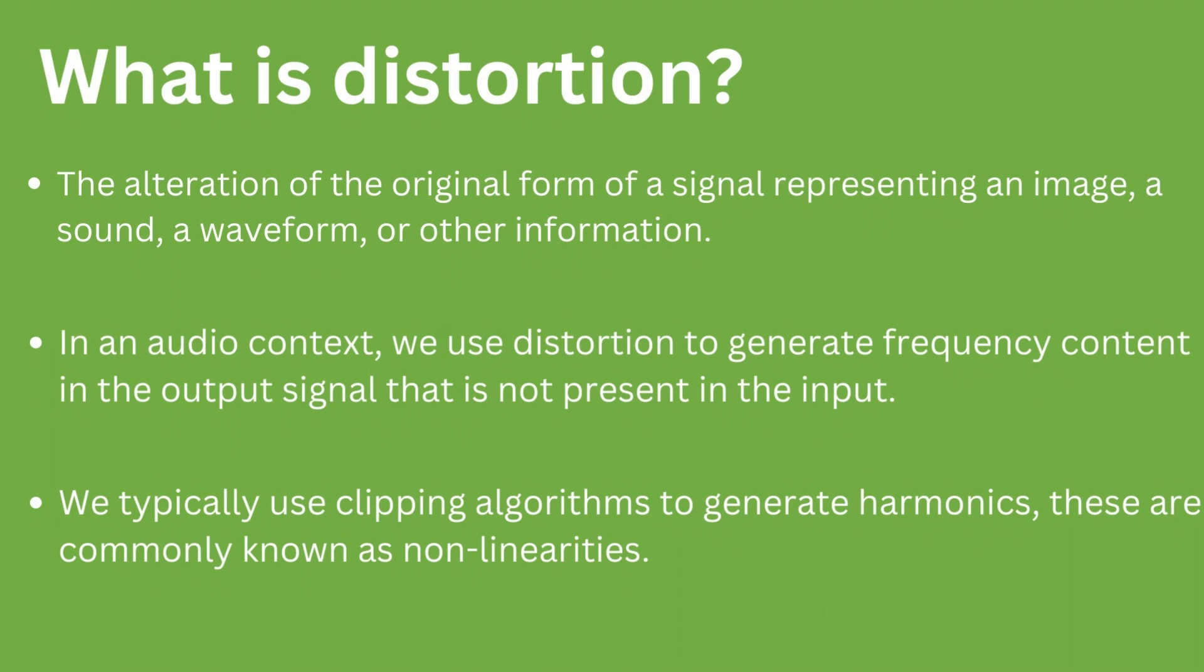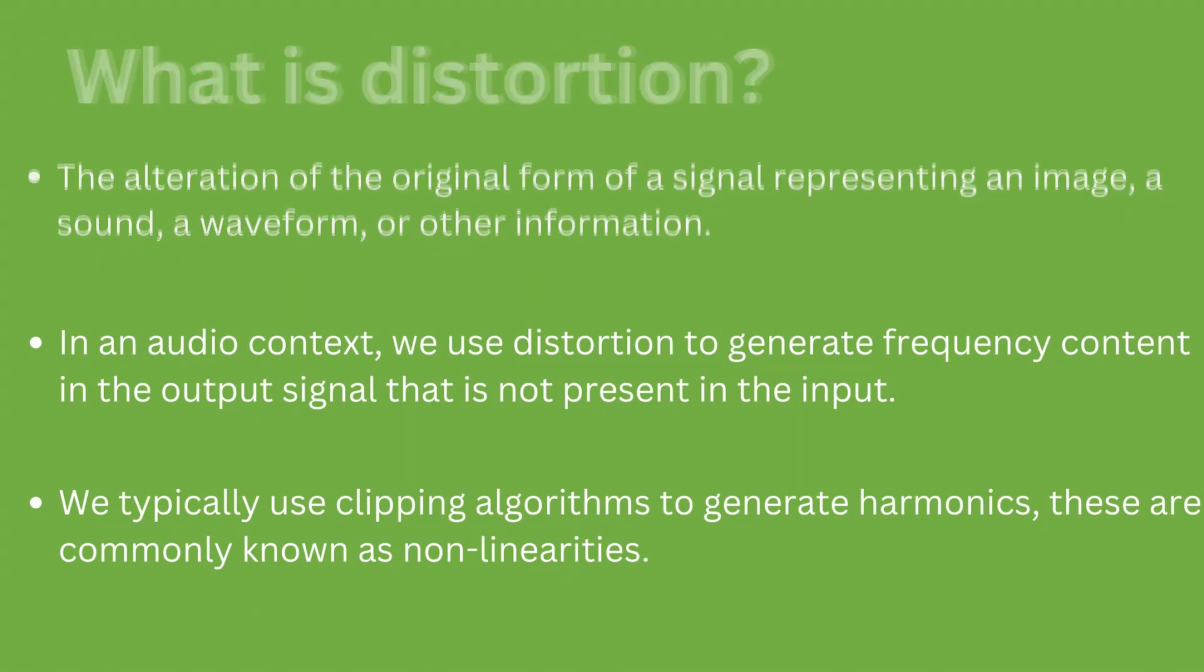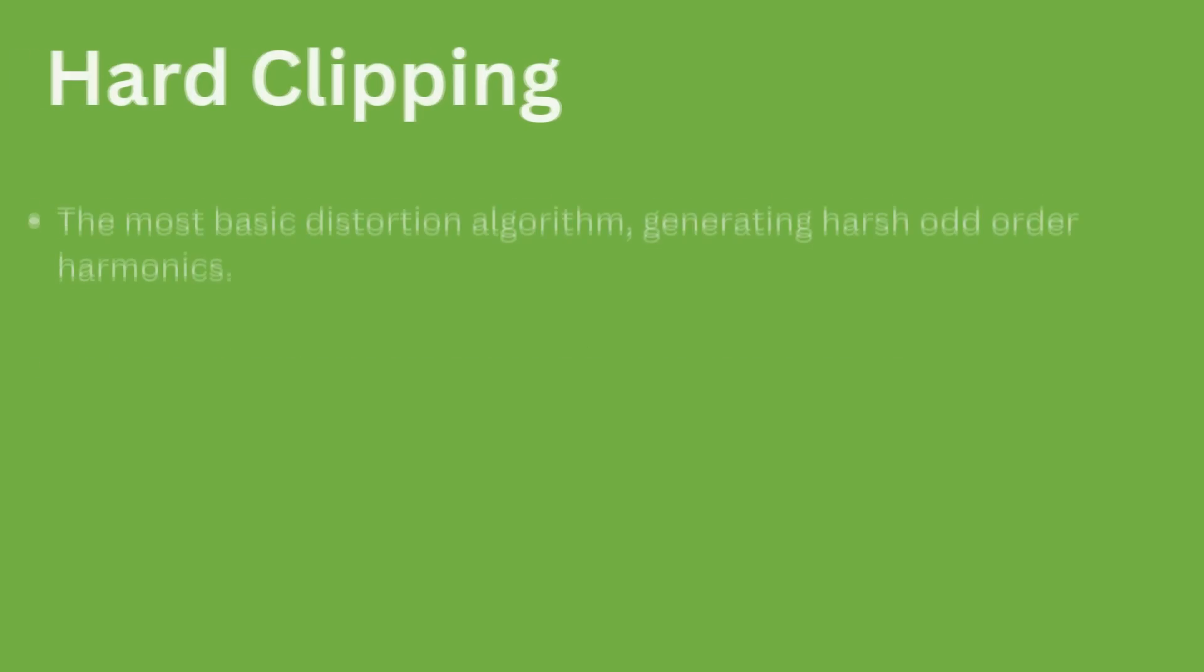Algorithms we use to generate these harmonics are known as clipping functions, as they clip the signal beyond a certain level. The most basic distortion algorithm is the hard clipper.